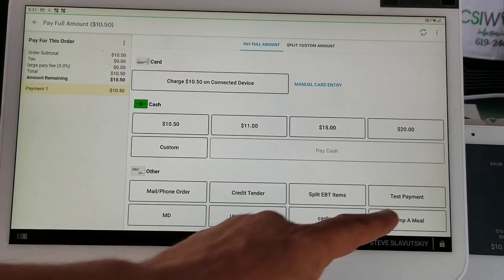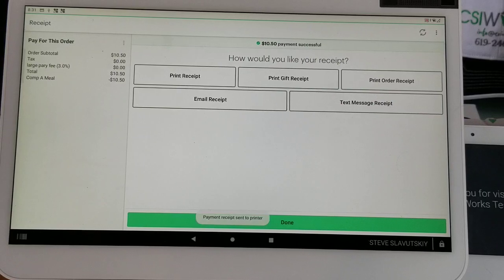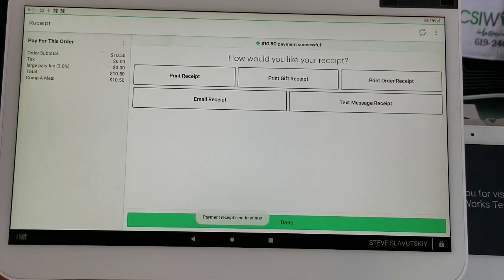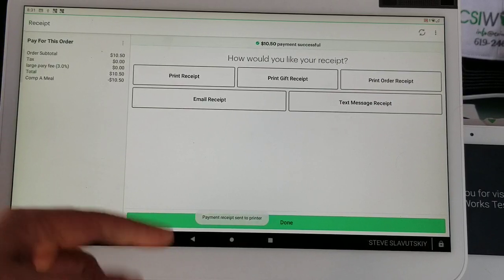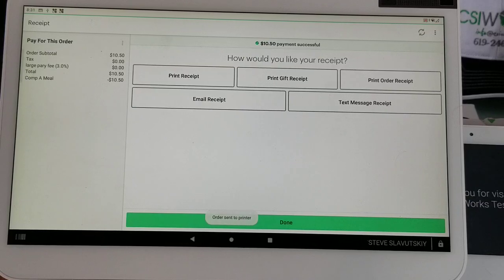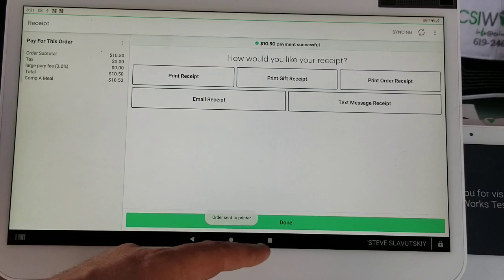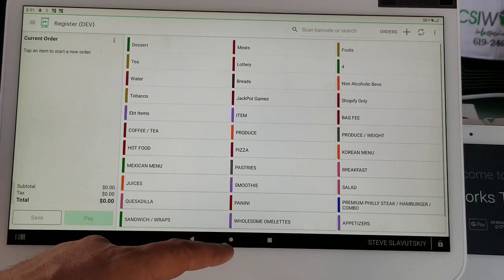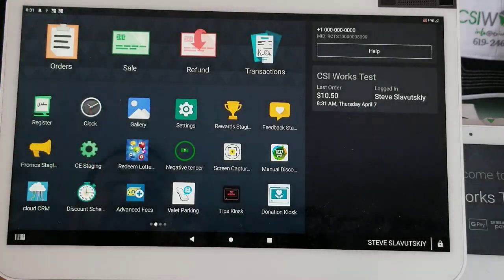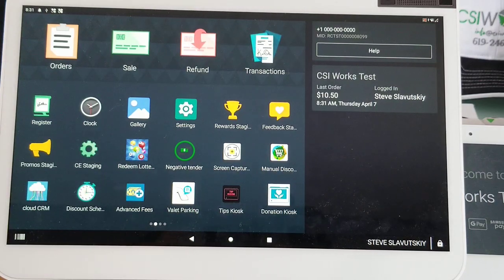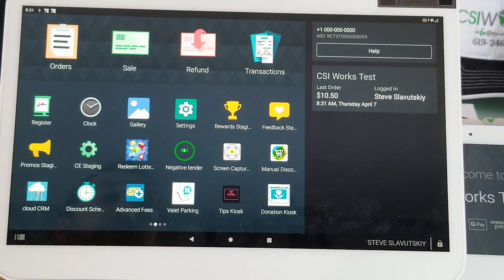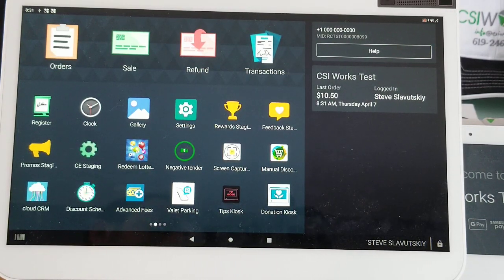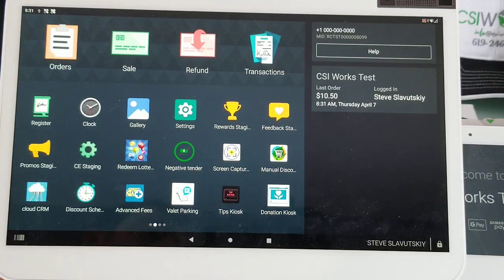It goes in as another tender type and shows a sale being paid with Comp a Meal, which easily translates to it was given away for free. I hope this helps, thanks.